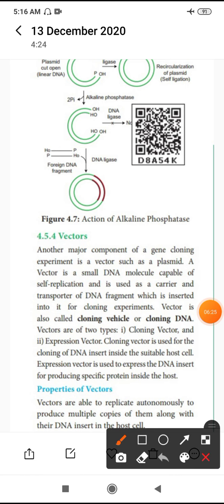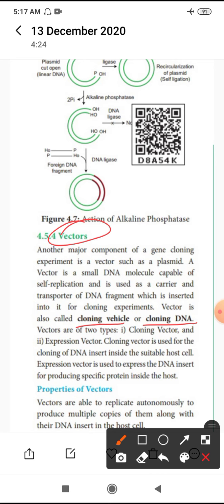What is a vector? It is also called a cloning vehicle or carrier. Cloning of DNA involves a vector. It is a suitable replicon for transfer of a gene. It acts as a carrier, a cloning vehicle, a transport of DNA fragments which are inserted in cloning experiments.